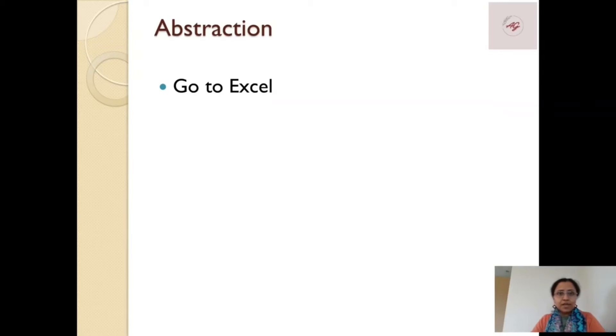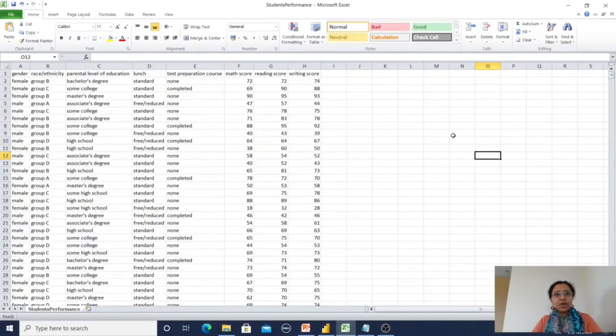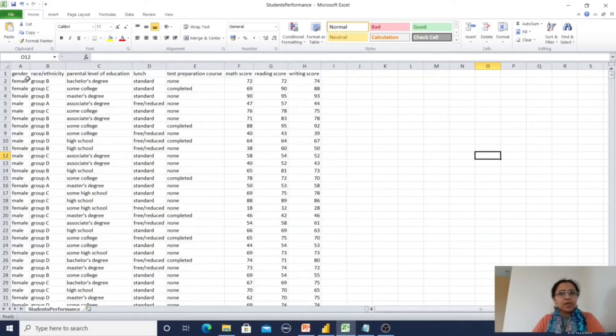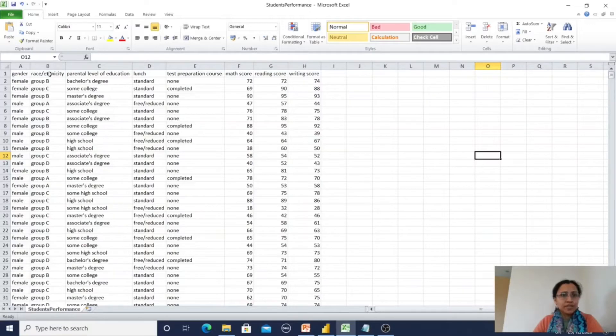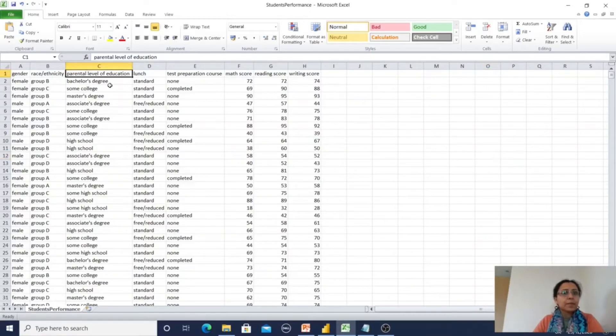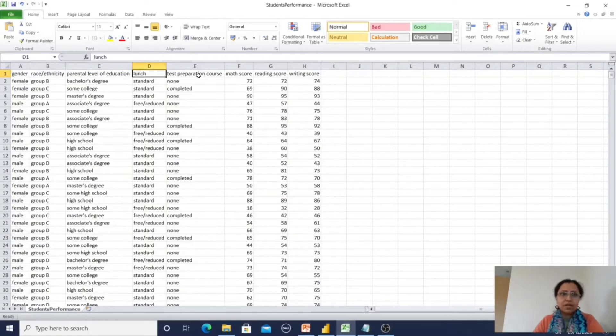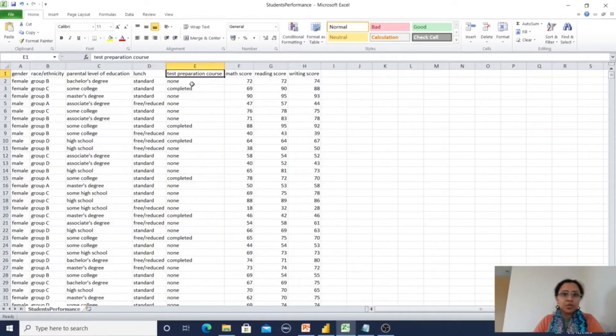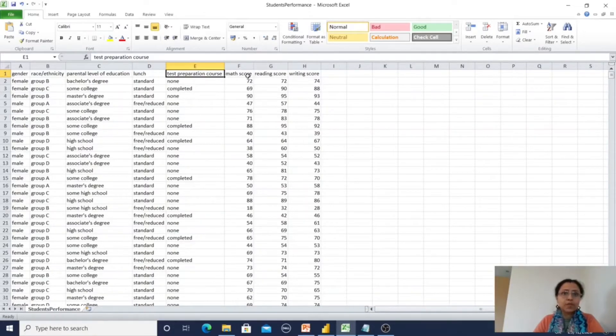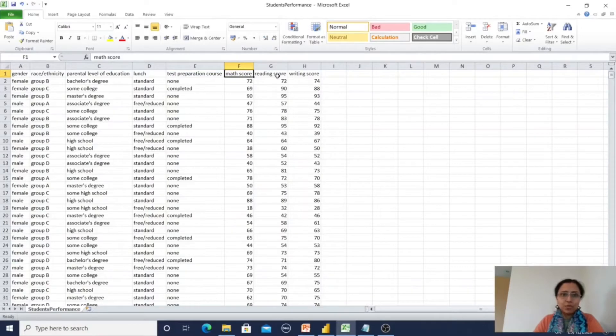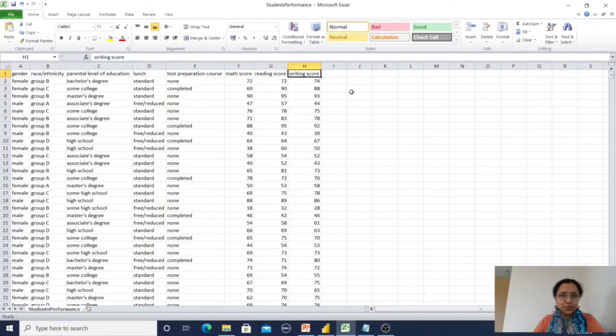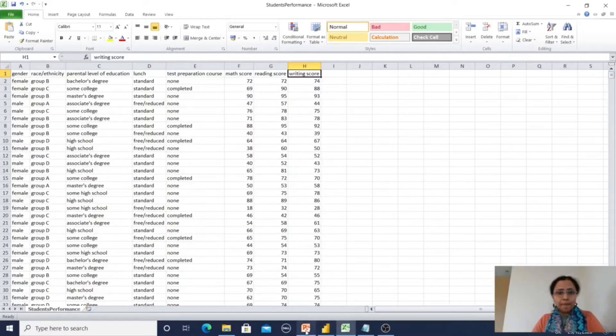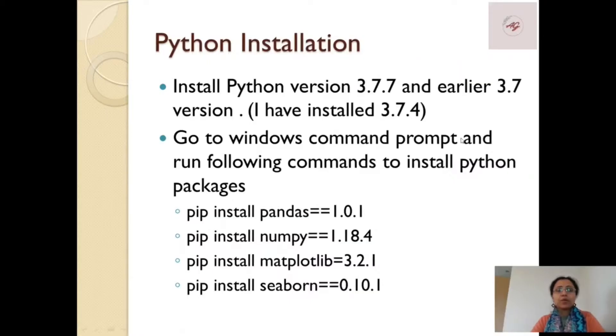I'm in the Excel, so first it has gender, ethnicity, parental level of education, lunch like standard lunch or free lunch, test preparation course whether it has been taken or not, whether it's completed or not, math score, reading score, and writing score.